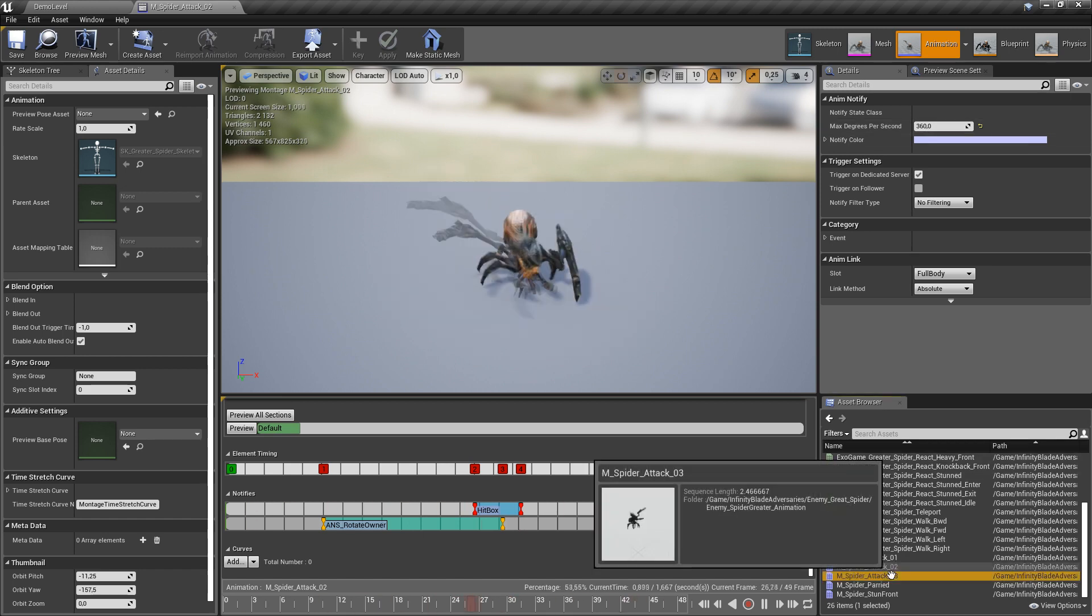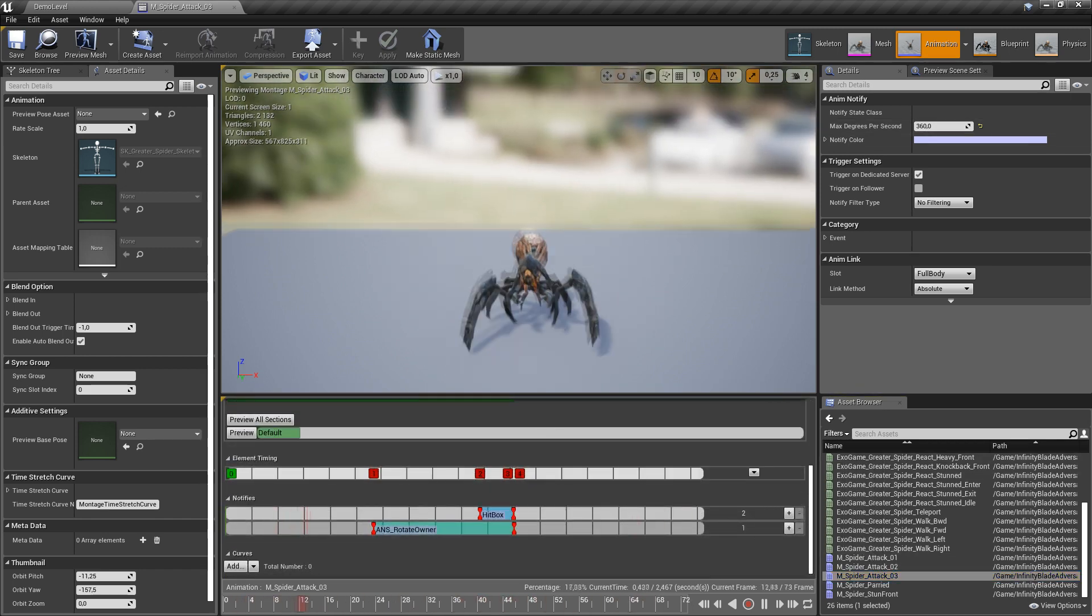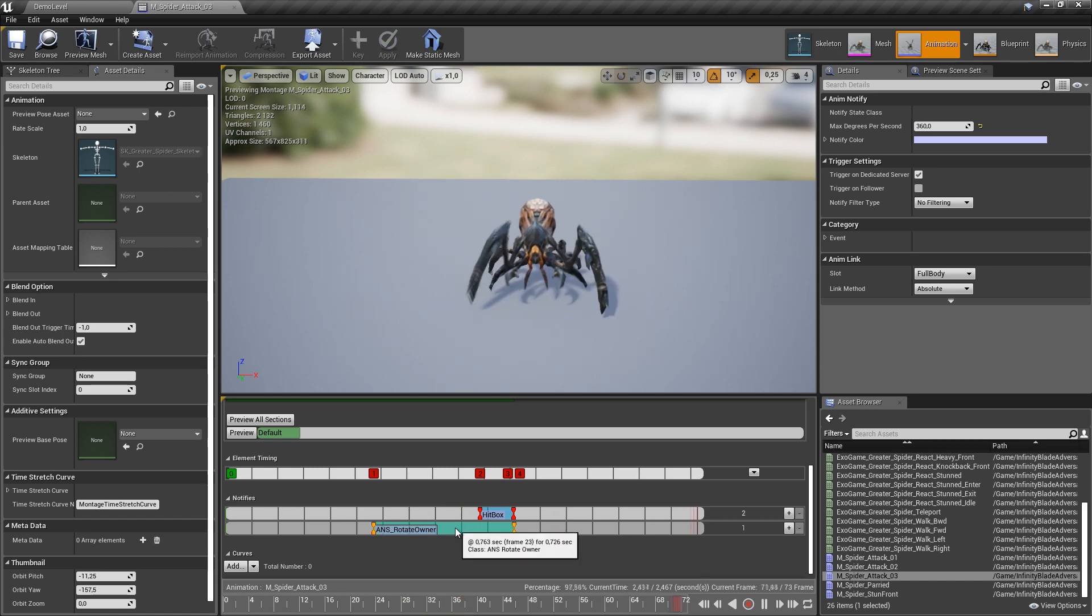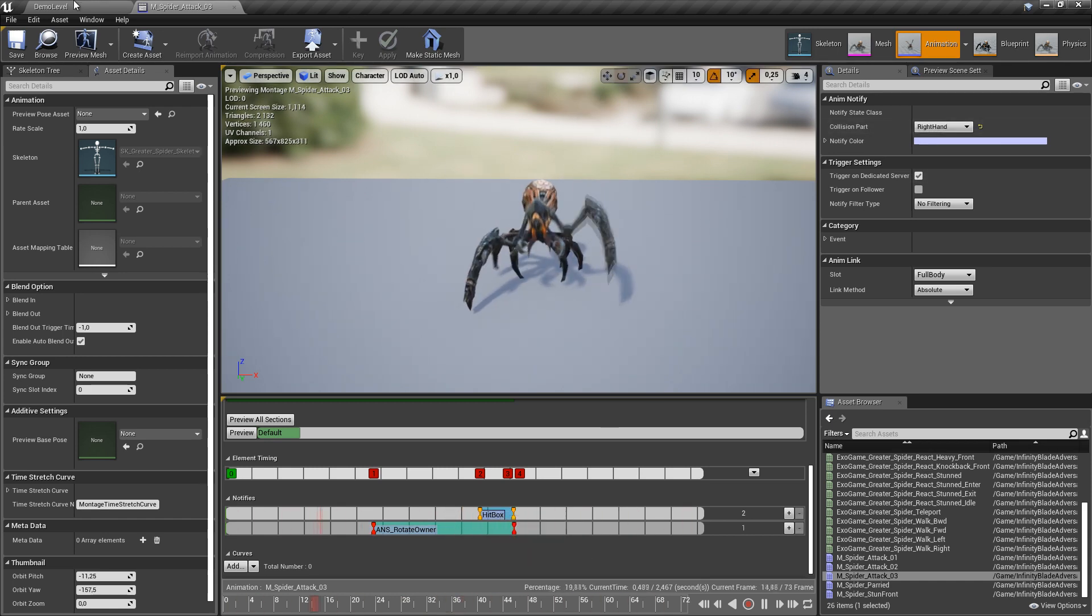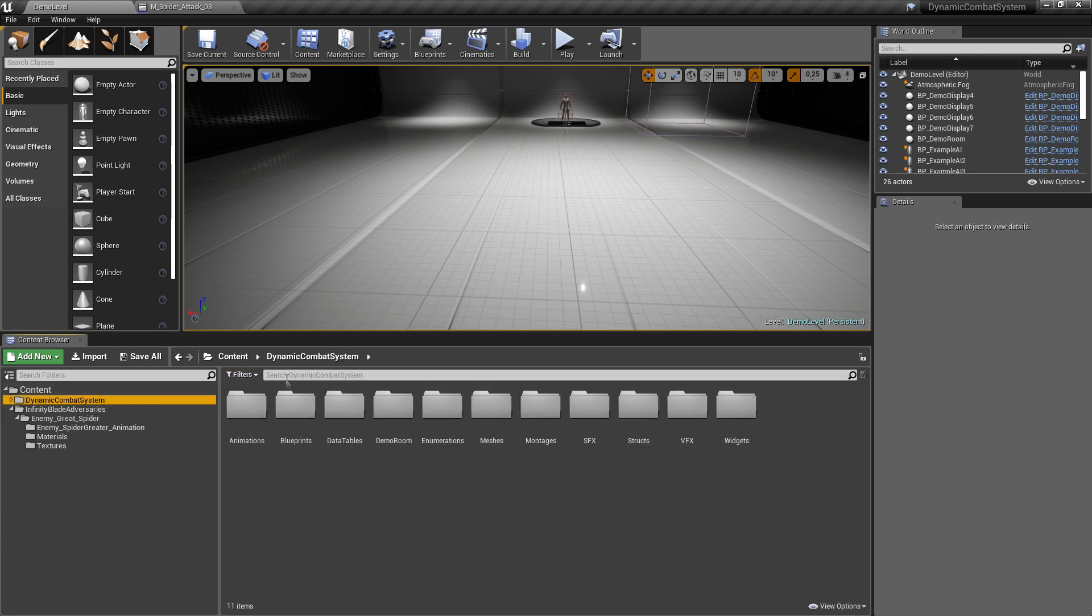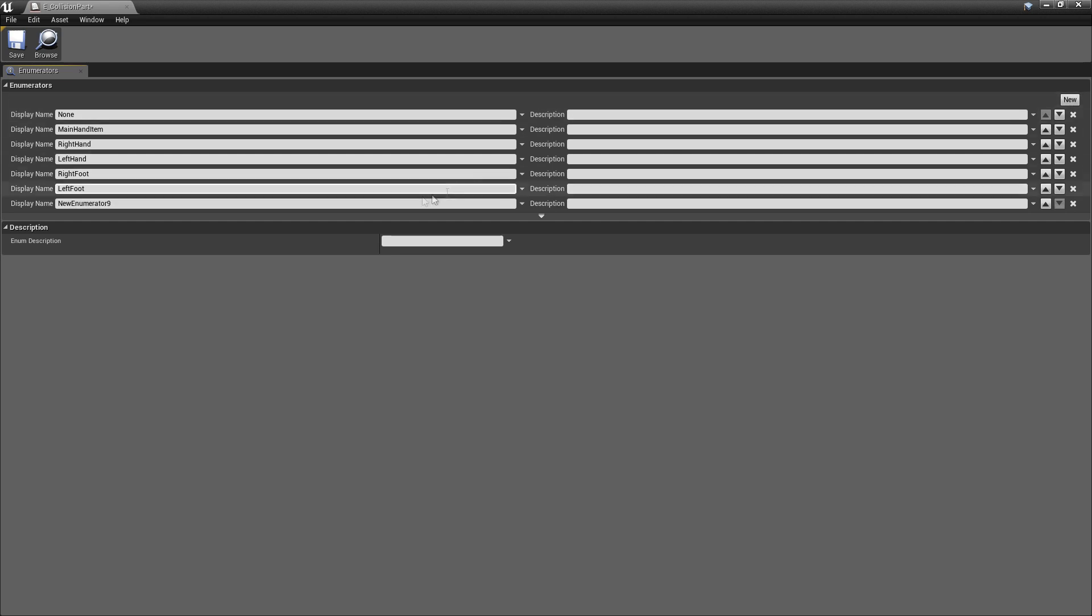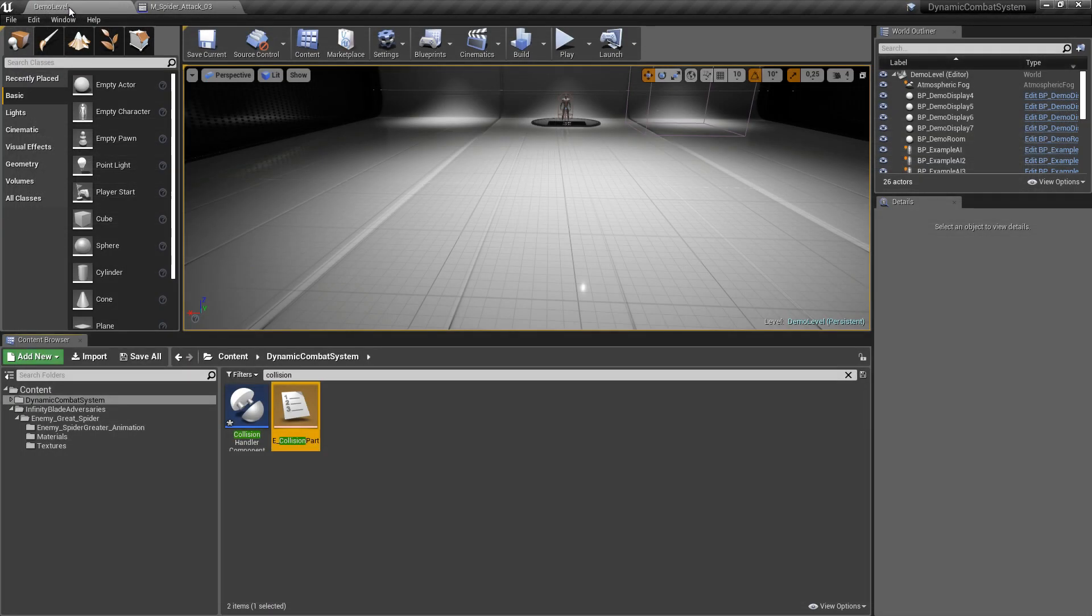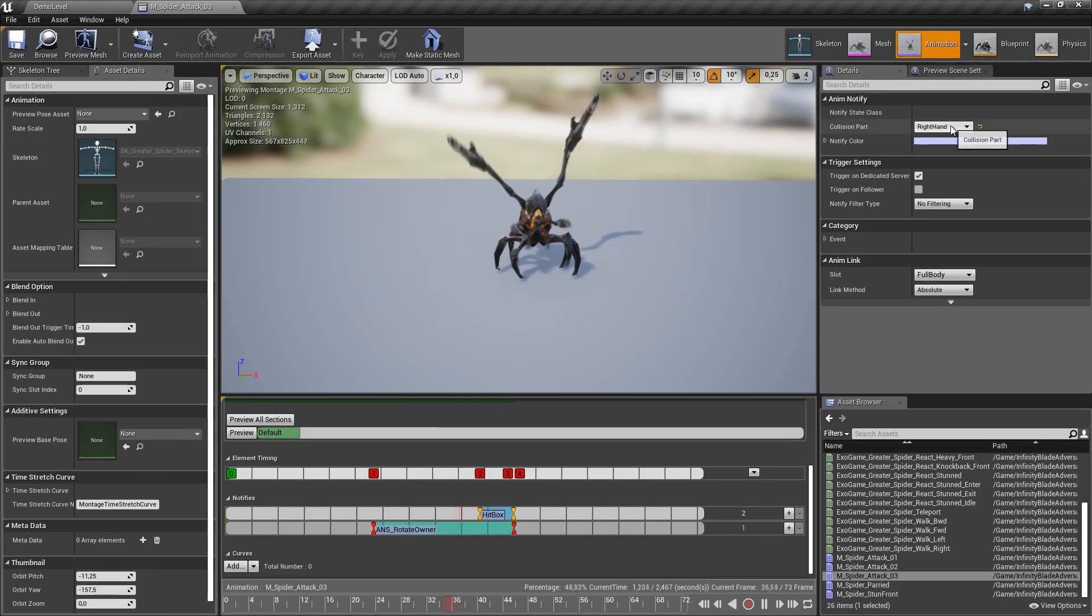And we have tiered attack animation which is quite interesting because spider is attacking with his hands and pincers at the same time. And for this I will create new collision part type. Let's name it custom one. Okay, now let's set it as collision part in hitbox animation.